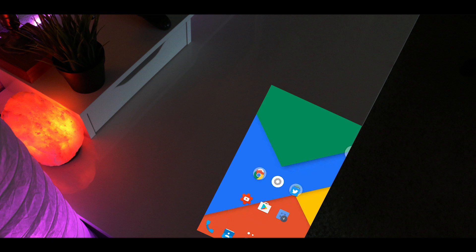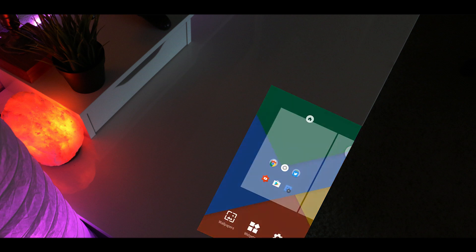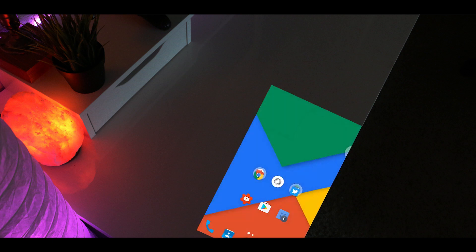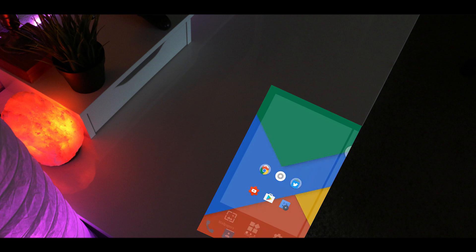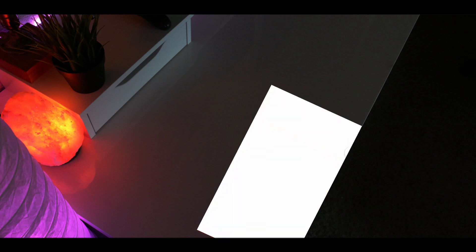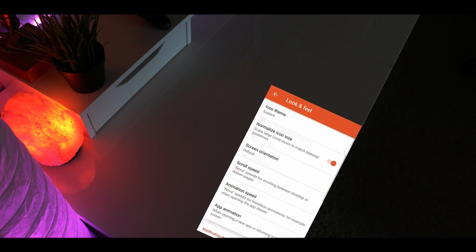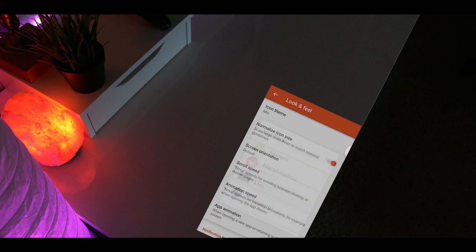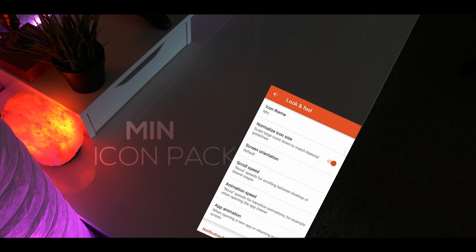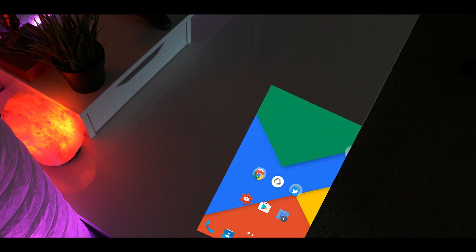To apply a custom icon pack, I'm going to go to Settings again, then go to Look and Feel, and then select the icon theme as Min. Min is a minimal icon pack—you may have already guessed by the name. So let's go back home now and give it a second to refresh.